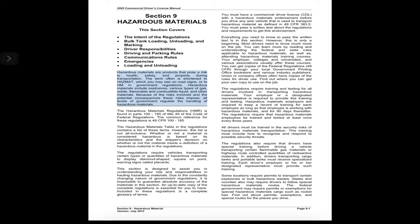Hazardous materials include explosives, various types of gas, solids, flammable and combustible liquids, and other materials. Because of the risks involved and the potential consequences, all levels of government regulate the handling of hazardous materials. The Hazardous Materials Regulations (HMR) is found in Parts 100–185 of Title 49 of the Code of Federal Regulations, commonly referenced as 49 CFR 100–185.